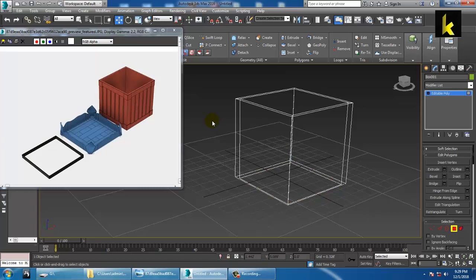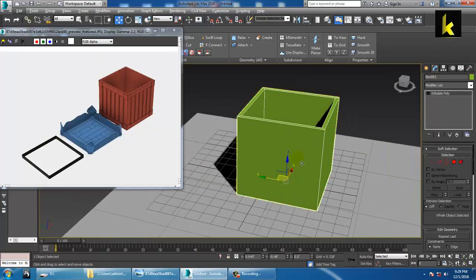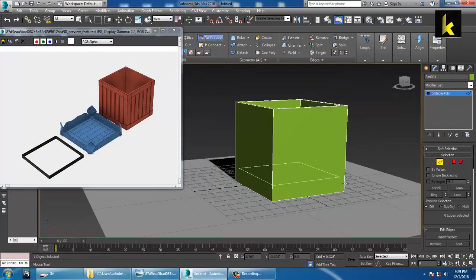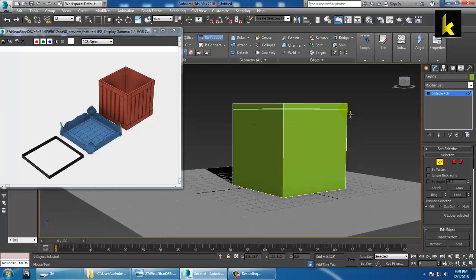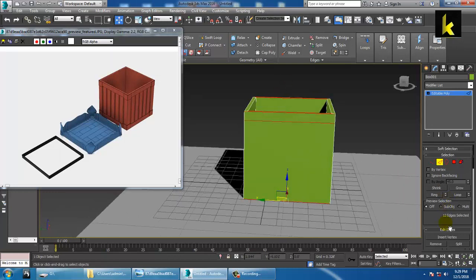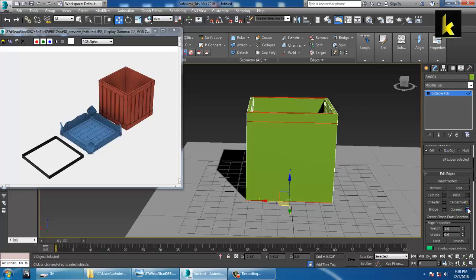After you are done with that step, convert to editable poly and we can create some details over here. For creating these details, we'll take a loop to the outside. Take a loop outside in this manner. The next step is to select this and click on Connect. Add some connects over here and click OK. Go over here, add some more connects, and click OK.